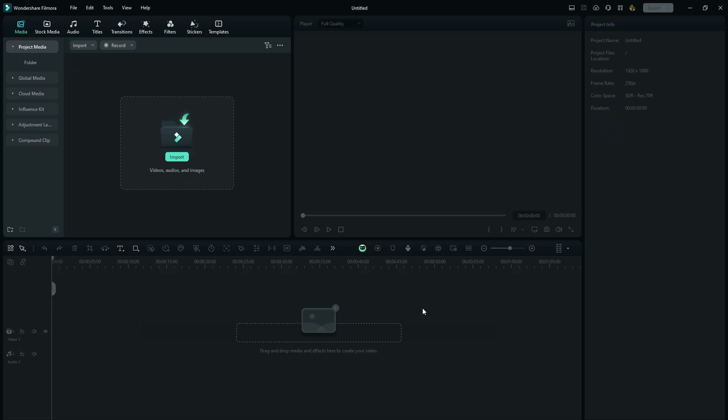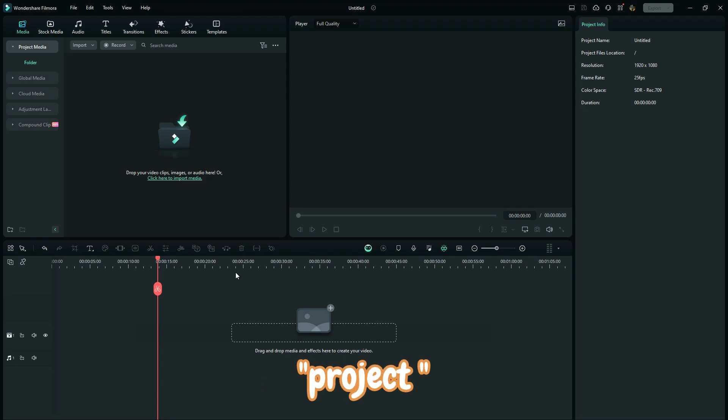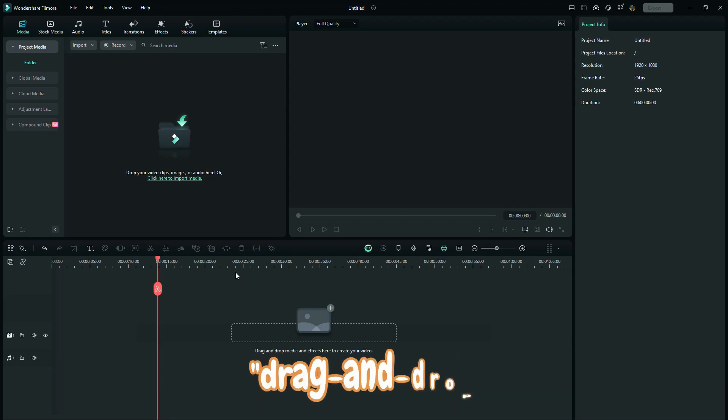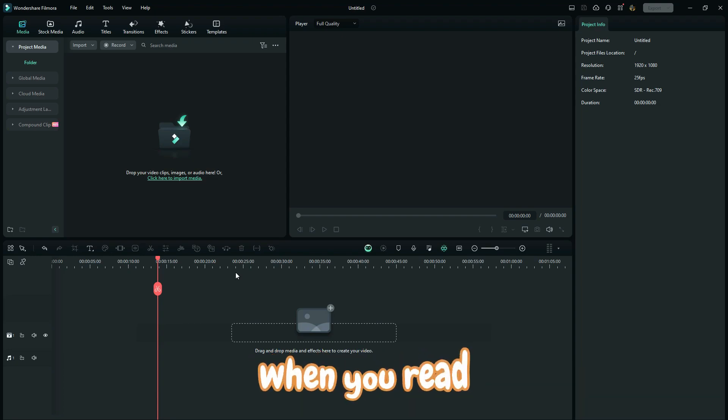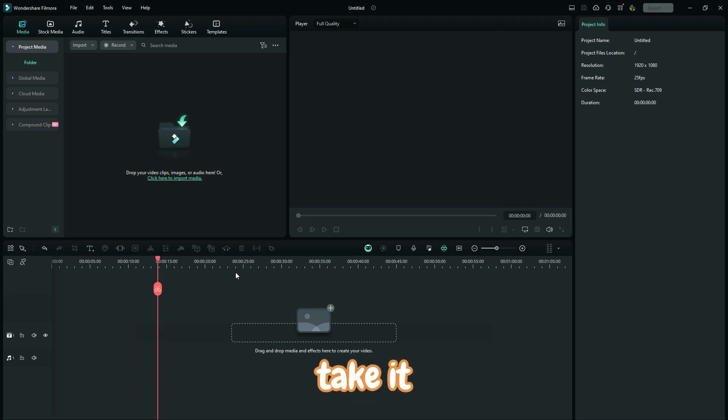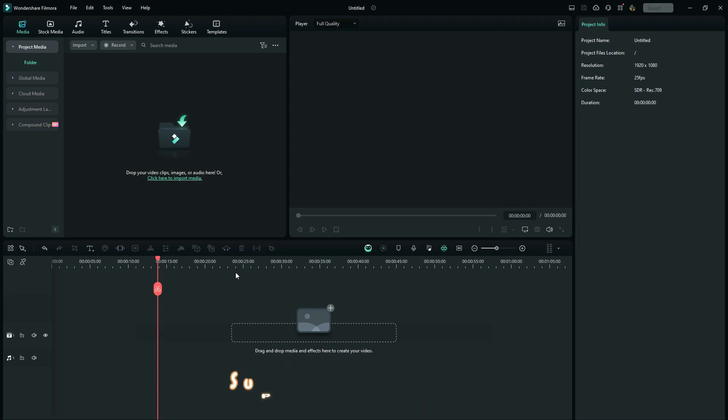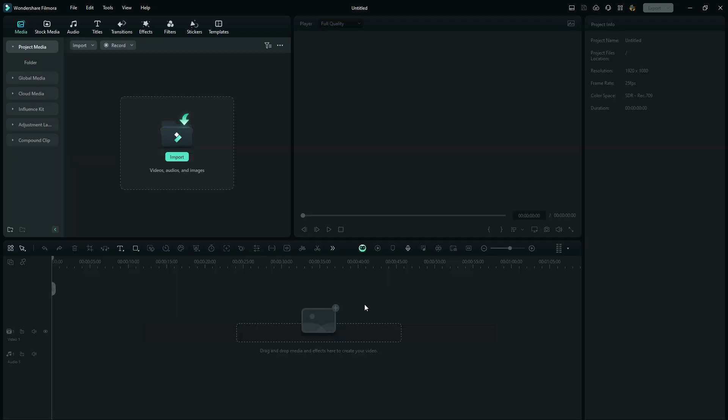This information helps you to be able to communicate with the software to communicate with Wondershare Filmora in such a way that when you read project, when you read drag and drop, when you read import, when you read export, you don't take it literal, but you will understand what is supposed to be done.